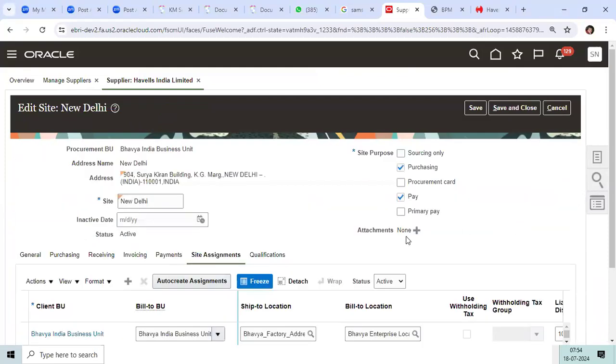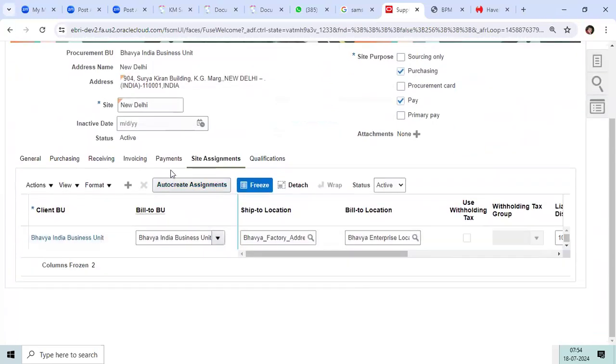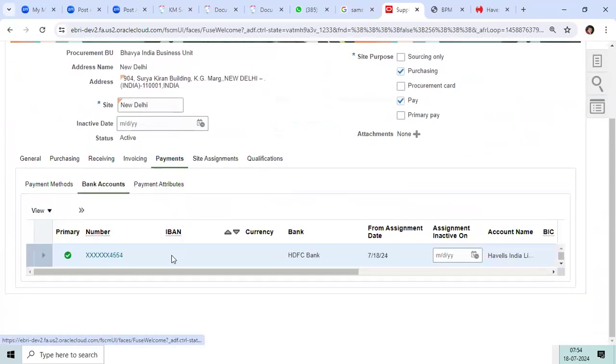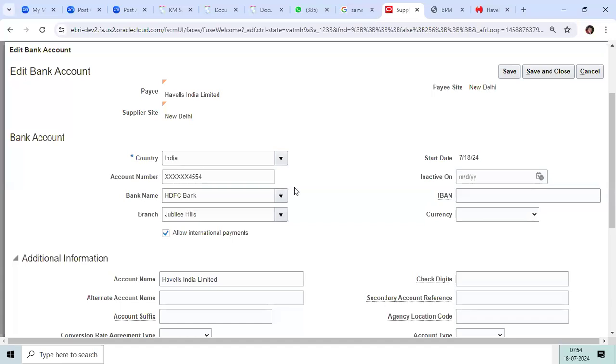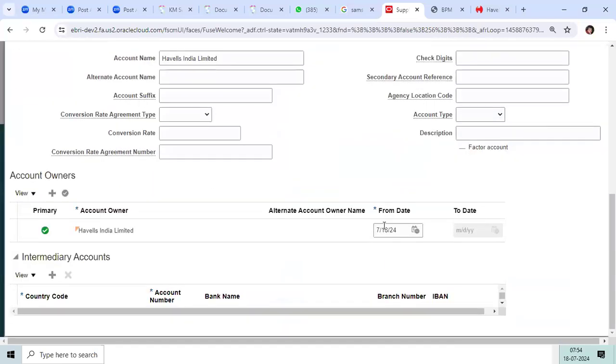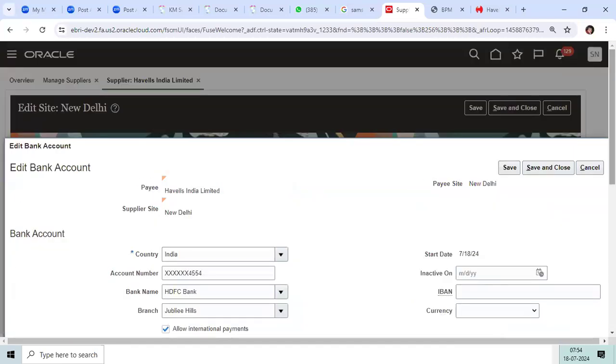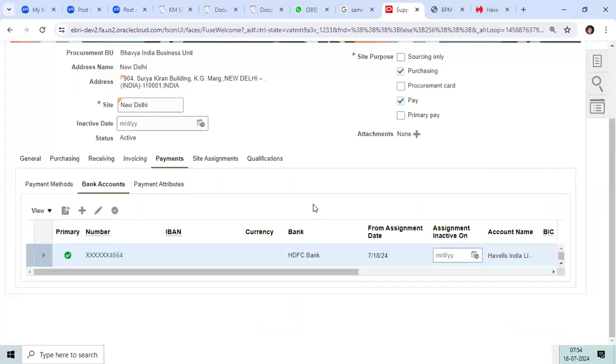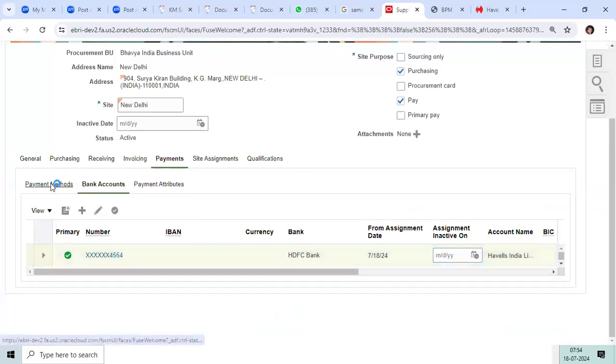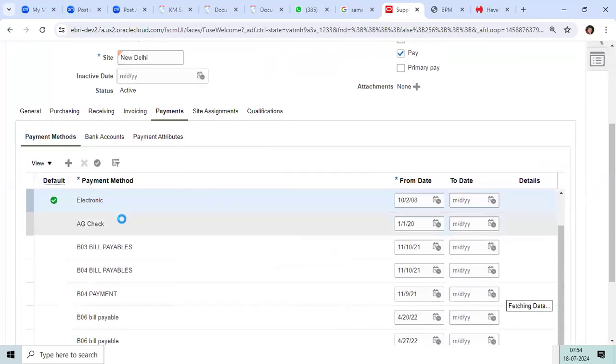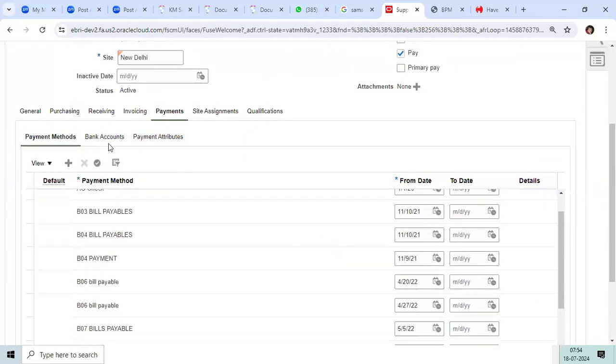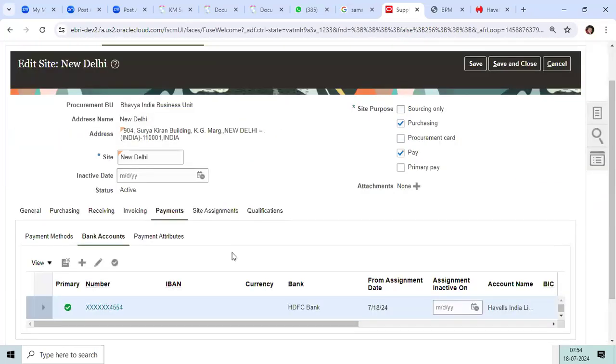When I add the payment bank account here, in the future if I'm going to add the vendor bank account, update it, end date it, or make any changes related to electronic payment method, that should go for approval—three levels approval or one level approval. Once approved, they should be ready to create invoices and purchase orders.